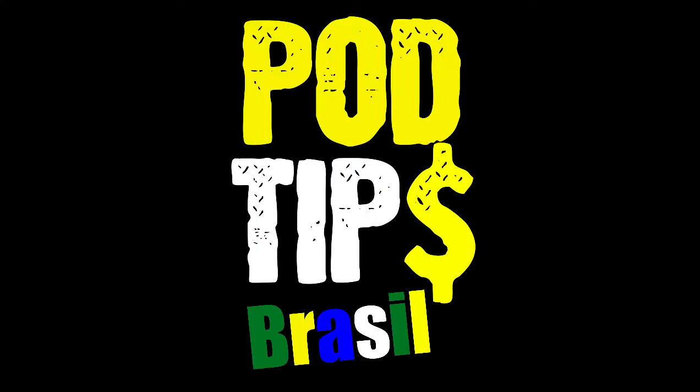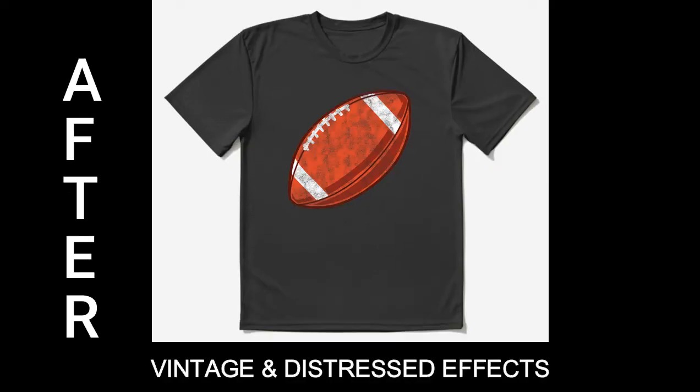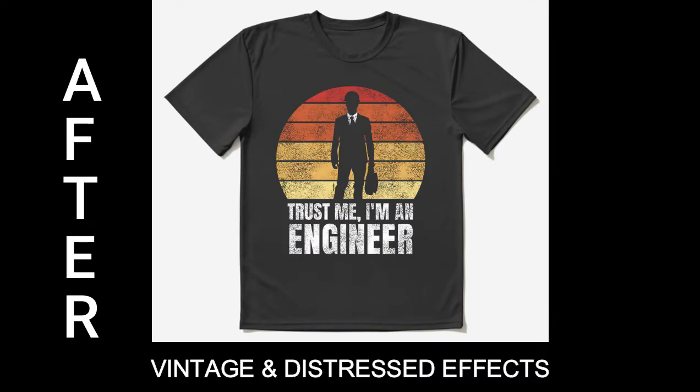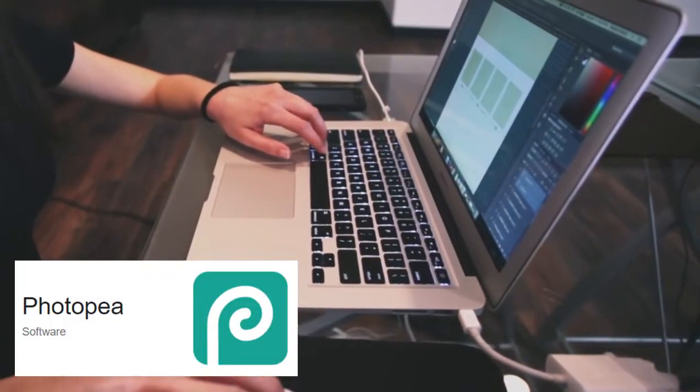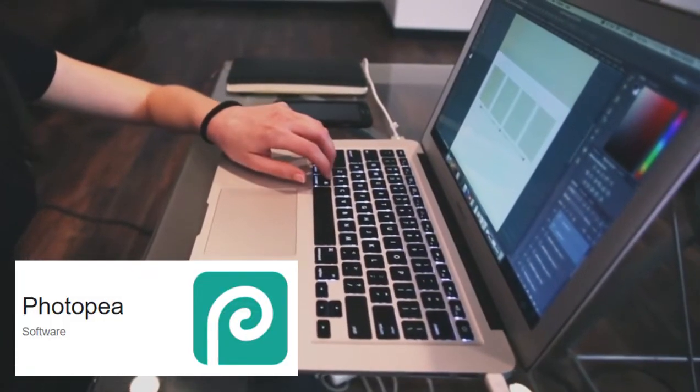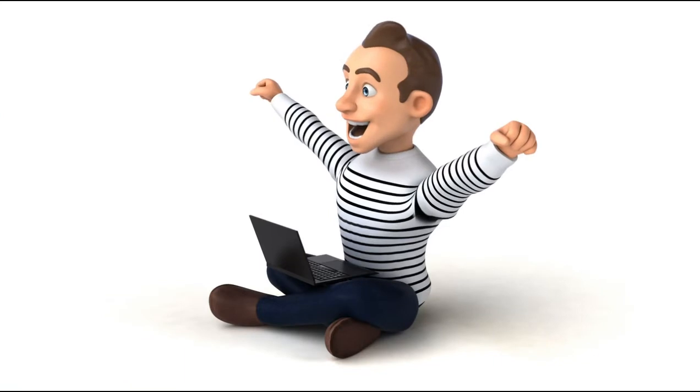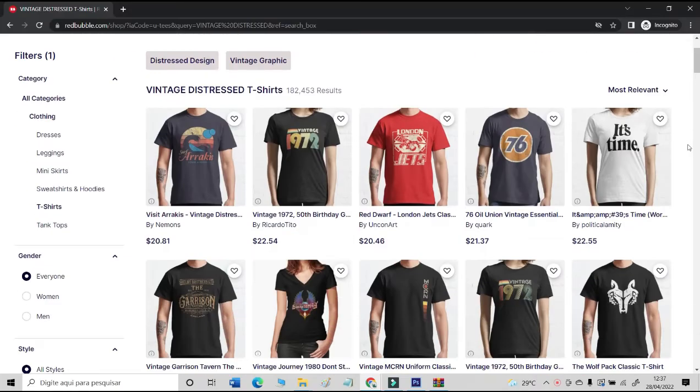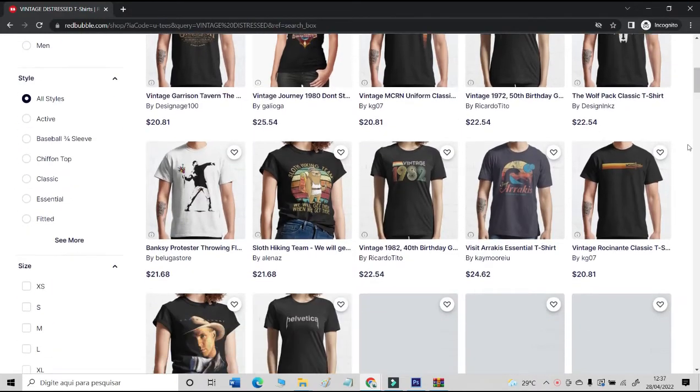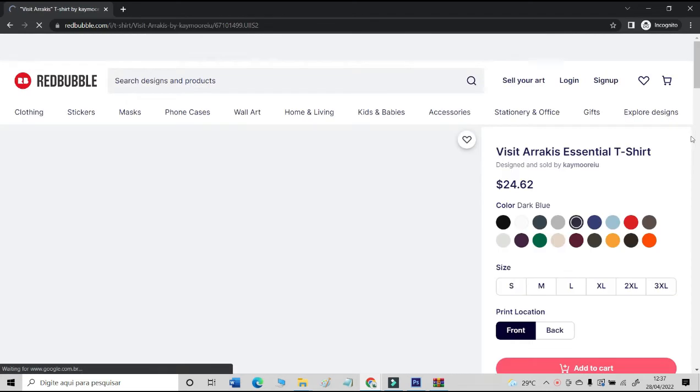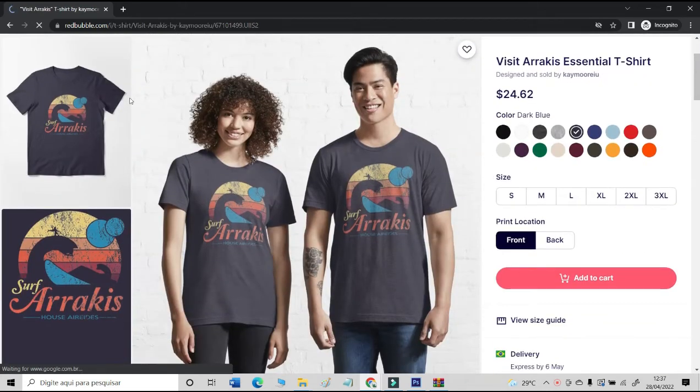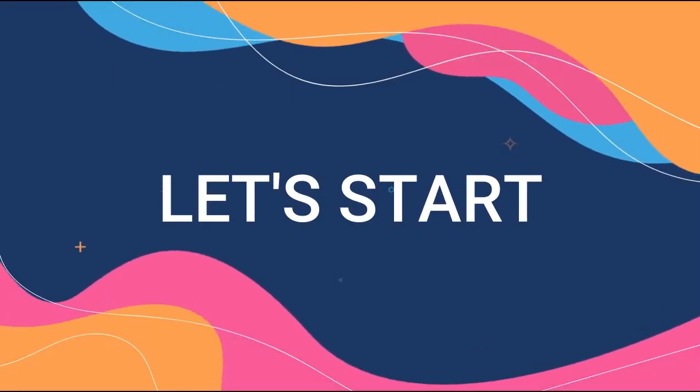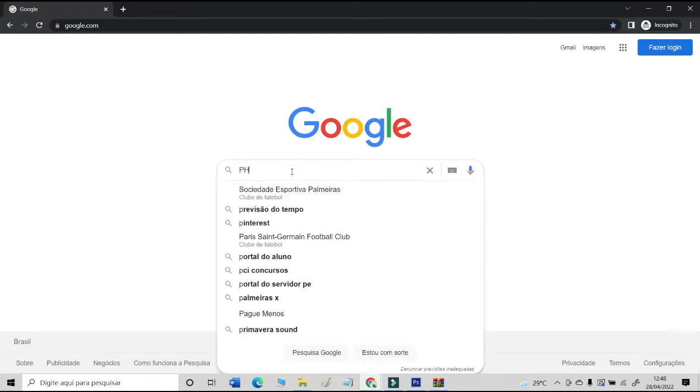Hey everyone, welcome to the Pod Tips Brazil channel. In today's video, I'm going to show you how you can insert vintage and distressed effects into your text and image designs. I will show you this process step by step using Photopea, which is an online and free software. Watch this video and see how simple it is to make your design more attractive for print on demand business and for Redbubble or Merch by Amazon.